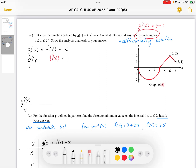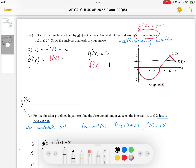So g prime of x is equal to f prime of x minus 1. We want to know where it's decreasing, so we need to know where it's going to change direction — we need to solve for zeros here. We need to figure out where g prime of x is equal to 0, which means f prime of x is going to be equal to 1. And f prime of x is equal to 1 at x equals 5 and at x equals 7.